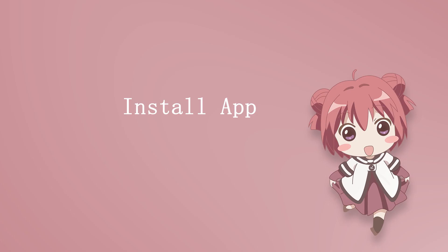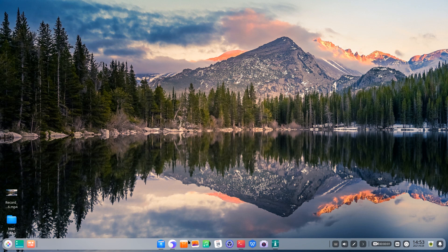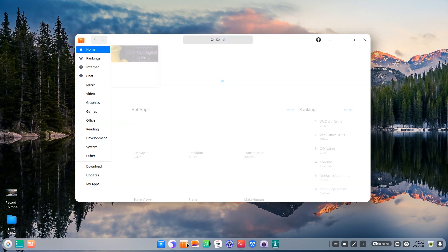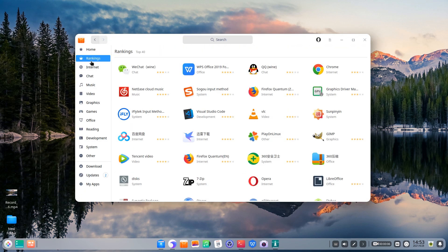Install app. Installing applications is very easy with Deepin. Search and install the app you want in App Store.